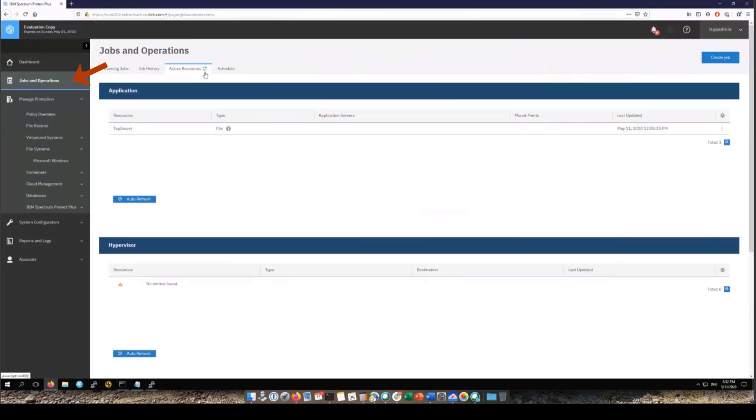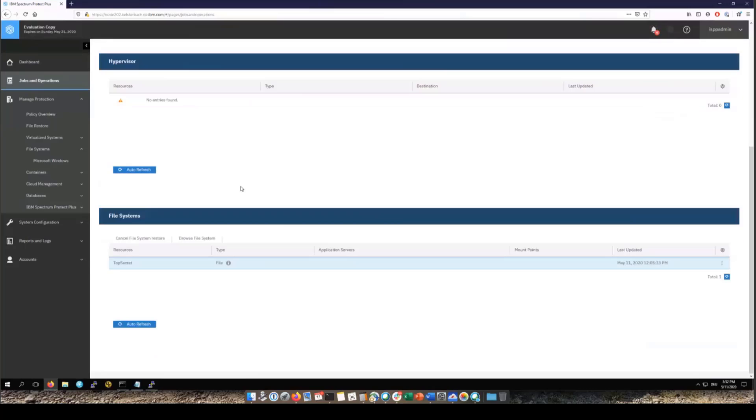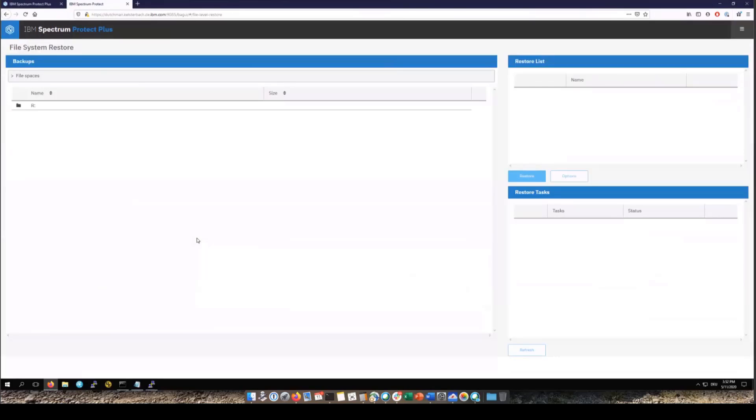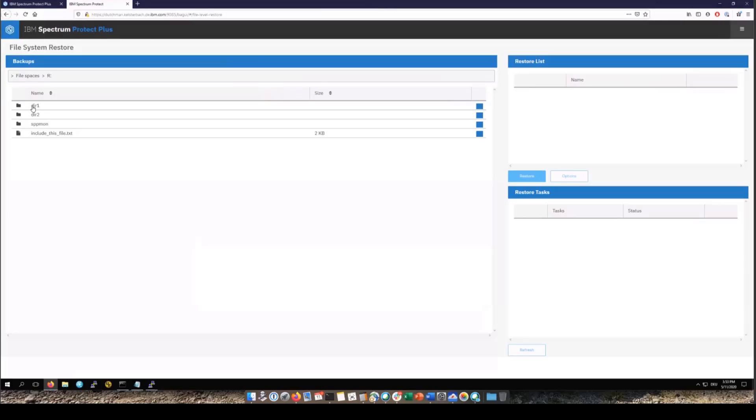So now you'll go to jobs and operations. Click on active resources and file systems. You're going to click on the file system. This is then going to open a new tab. So this new tab is our restore interface and if you click on the file system you can then browse via the meta database the file system and all the files that we backed up.